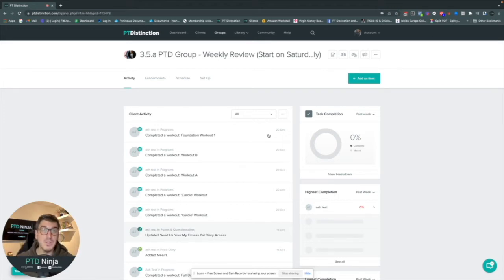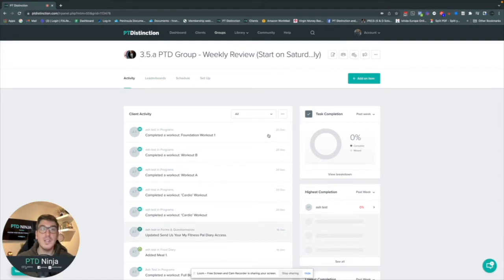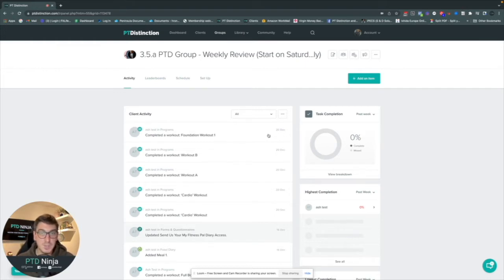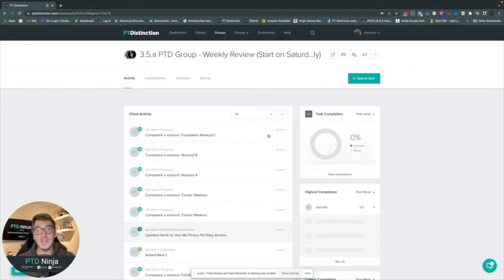As your client roster grows, you may end up having two check-in days a week. You can check in some clients on a Saturday, some on a Wednesday. Just duplicate the group — for example, a Saturday review group and a Wednesday review group — assign clients to each one, have each group start on a particular day, and that way you can batch managing your clients.